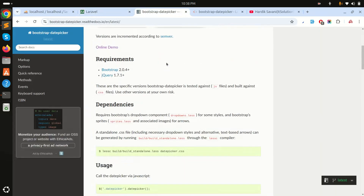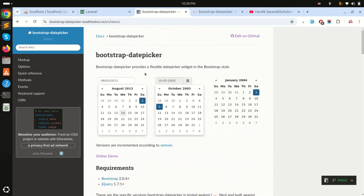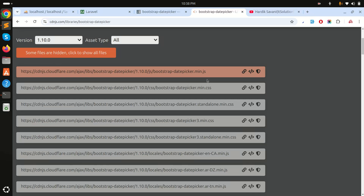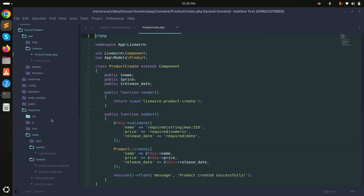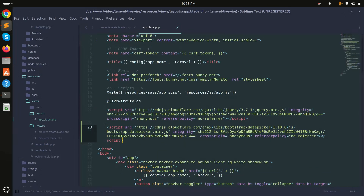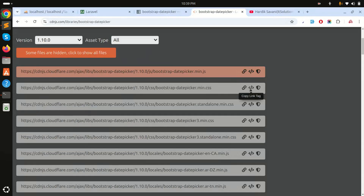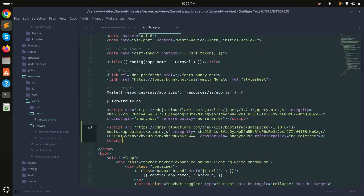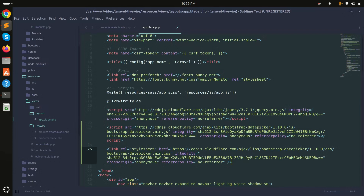I'm going to the Bootstrap date picker official website. I'll copy the JS file CDN link and go to our layout app file and add it there. I'll also copy the CSS CDN and save it.